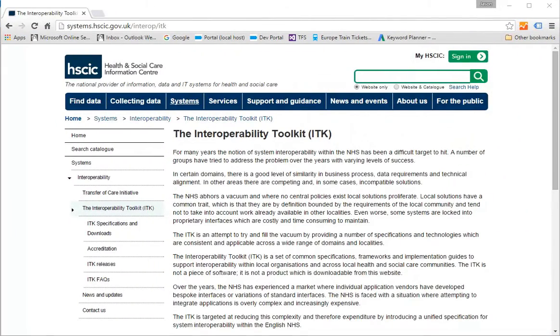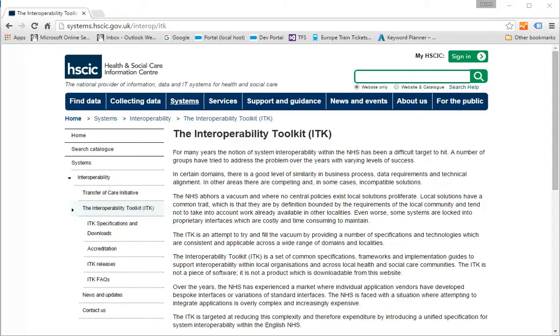I'd like to start by explaining why this toolkit is so important when doing HL7 integration work. HL7's biggest strength, its flexibility, is also its greatest weakness. Inconsistencies between implementations add to the costs, but also lead to errors that ultimately put patients at risk. The ITK seeks to address this by putting in place a more defined standard for your HL7 messages.